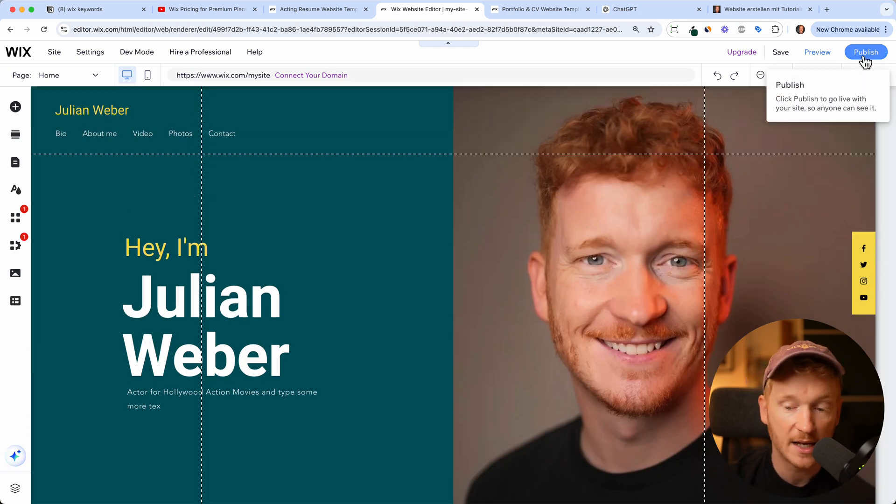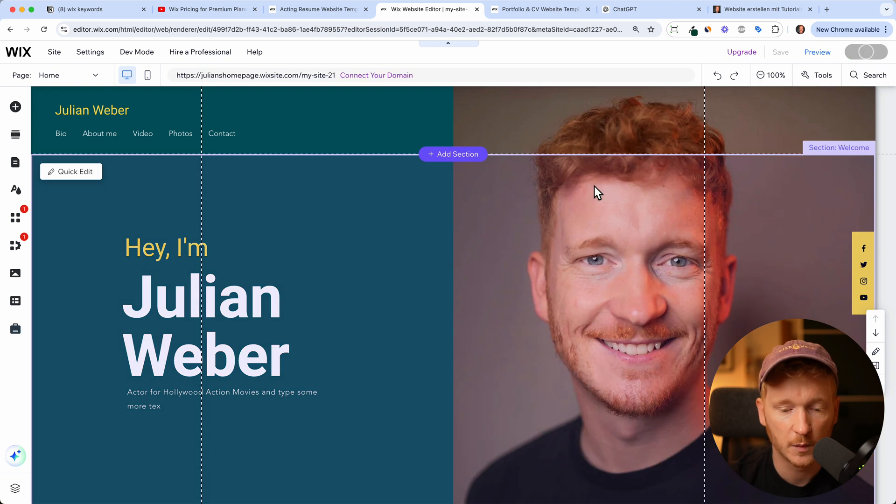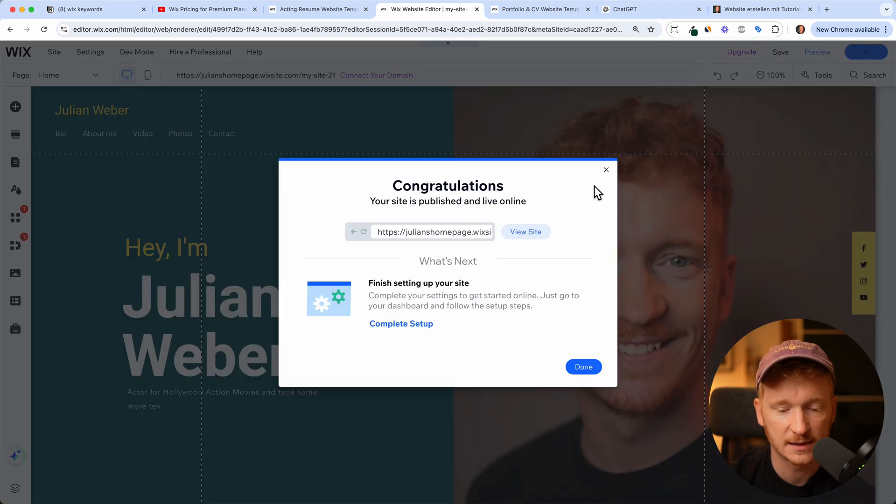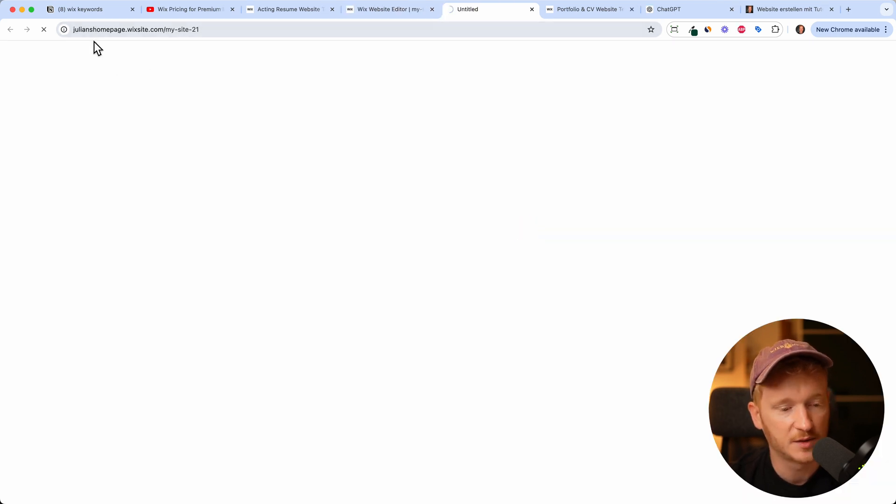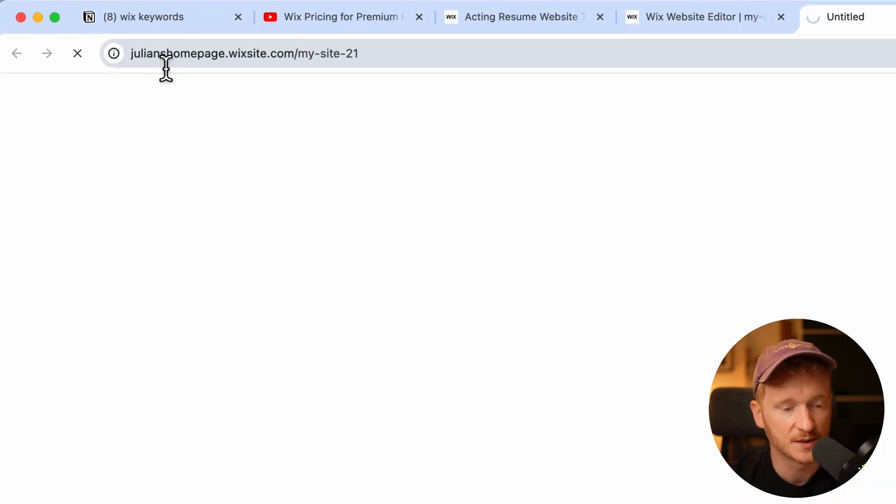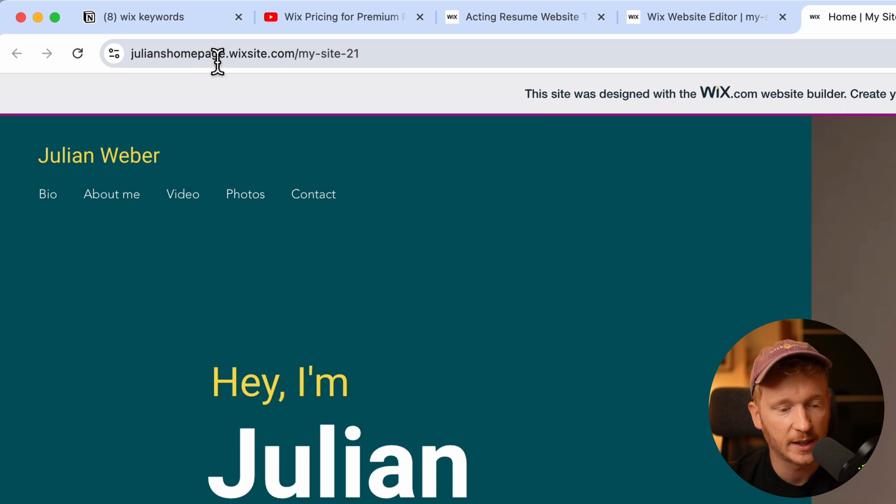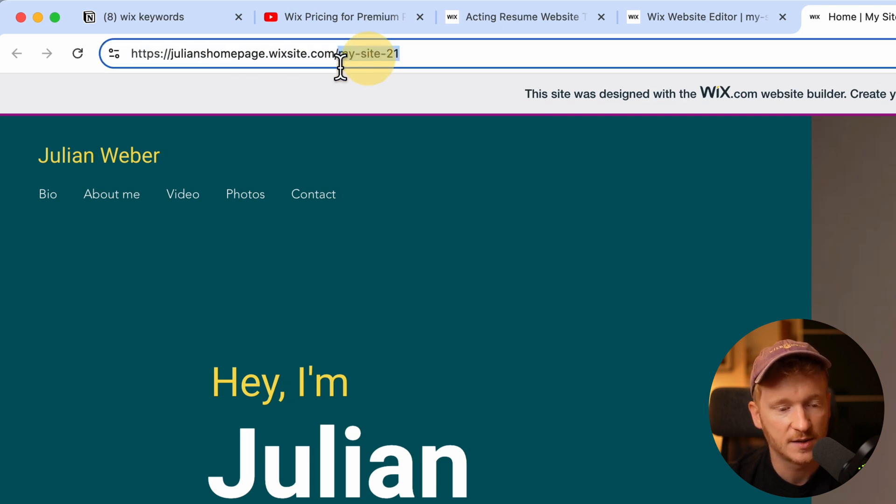Just edit all your content and now we can click publish and Wix will automatically publish our site under a dummy domain. For example, this is julianshomepage.wixsite.com and you can change this part and this part.